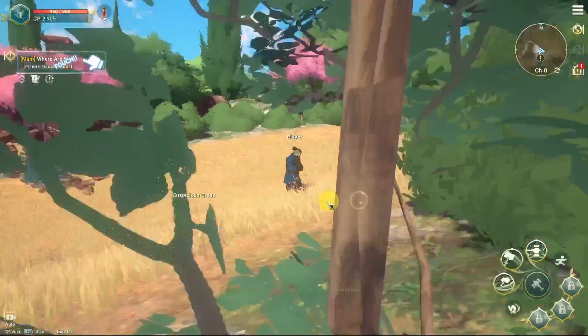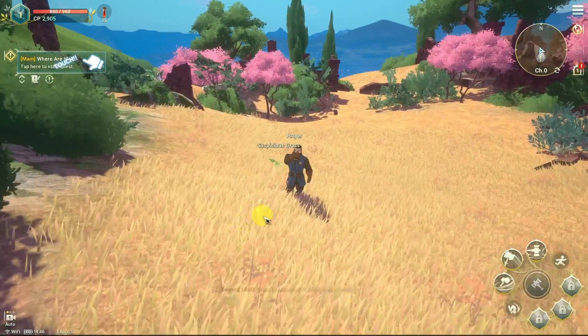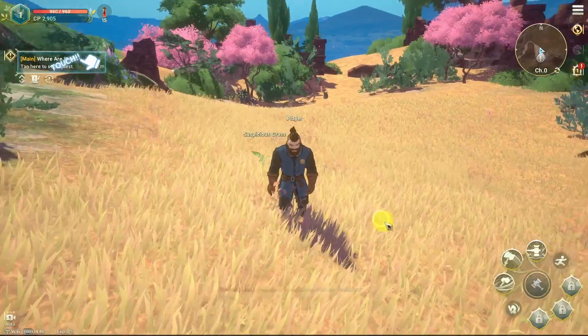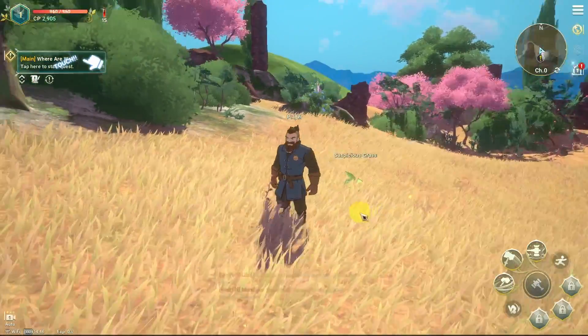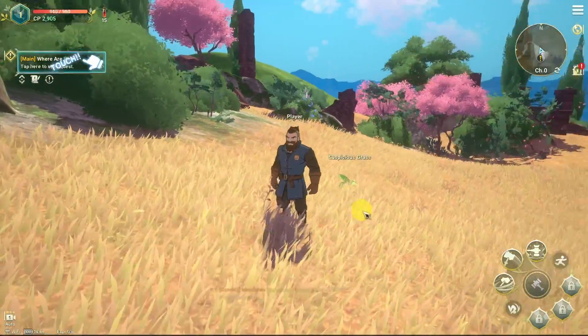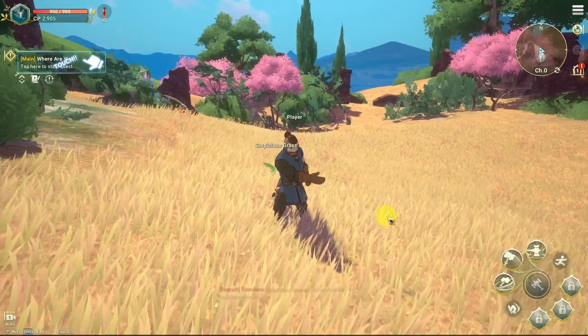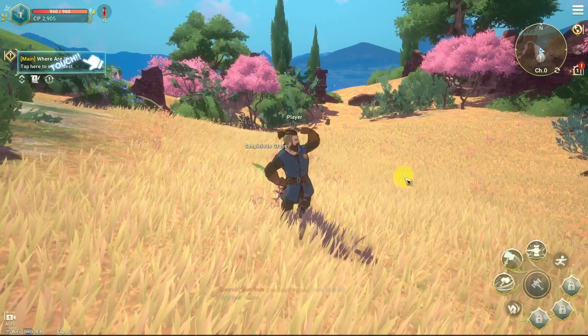Hey everyone, this is Andrew Tai and welcome to my YouTube channel. Today I'm going to show you how to get the game Ni No Kuni Cross Worlds working on a Windows computer. This is the new cross-platform MMO game, and today I'm going to show you how to install it and get it set up.